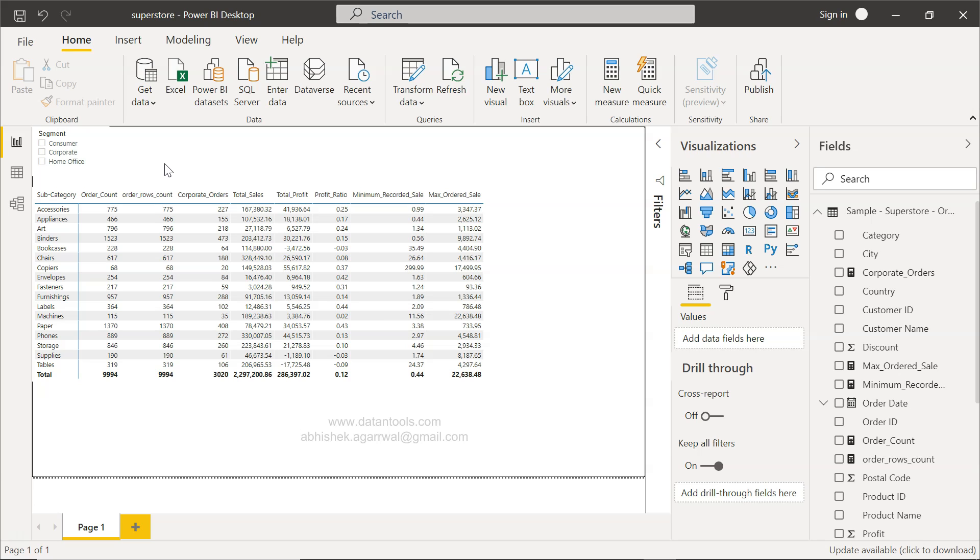All right, and before I move ahead, just a quick note that within the description I have three links. One is for this dataset, second is for all the Power BI tutorials which is present within a Google spreadsheet. There you can search any Power BI video which I have published and the link is present along with that, and you can directly jump on that and see it instead of searching here on my channel, which sometimes is very difficult.